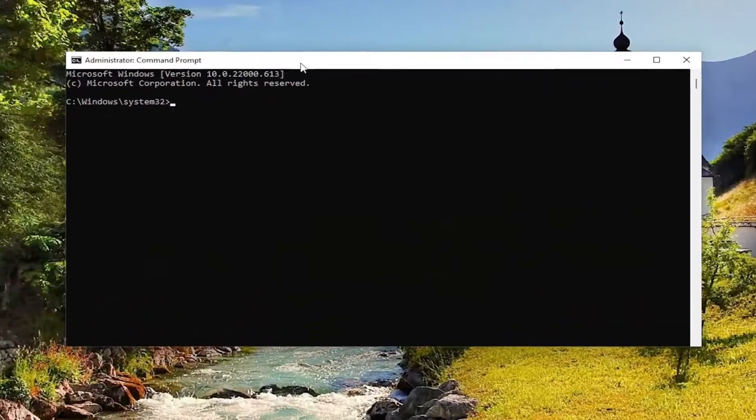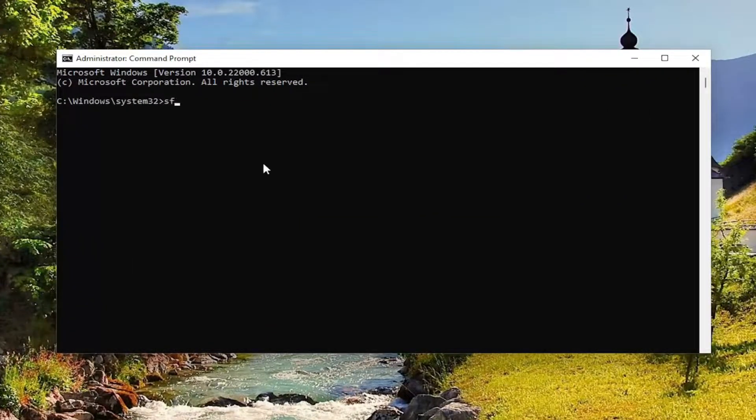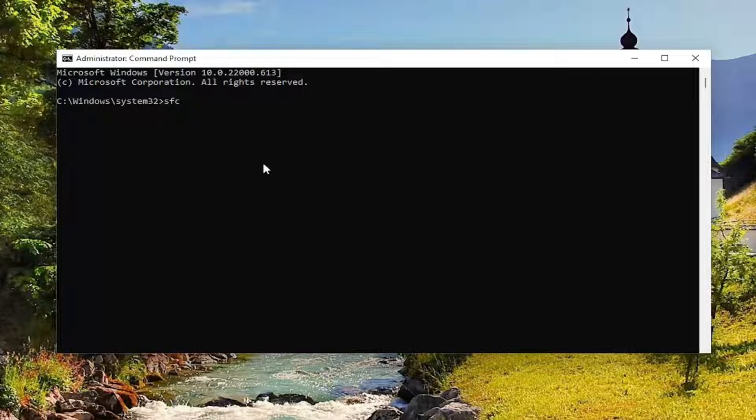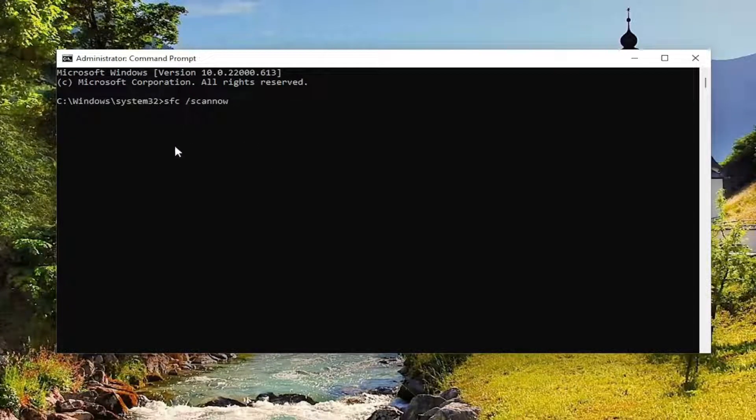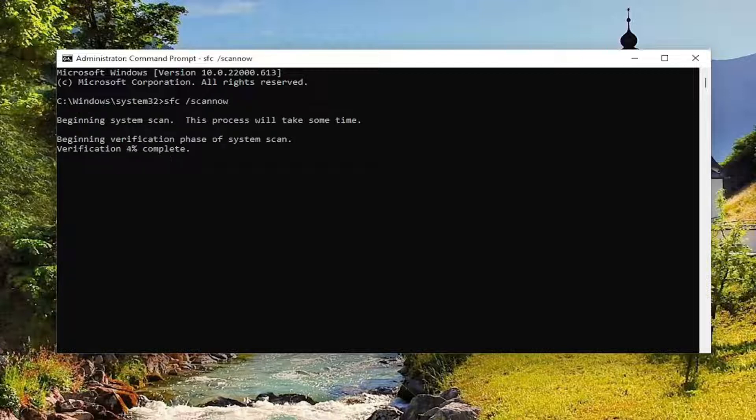Now into this elevated command line window, type in SFC, followed by a space forward slash scan now. Scan now should all be one word attached to that forward slash out front. Hit enter on your keyboard to begin the system scan.